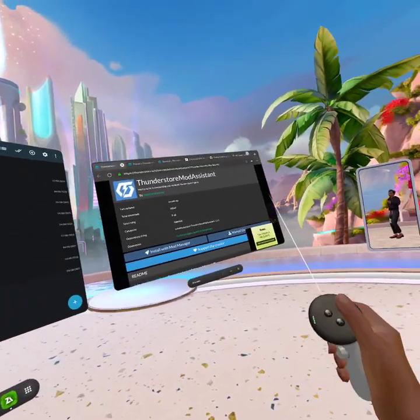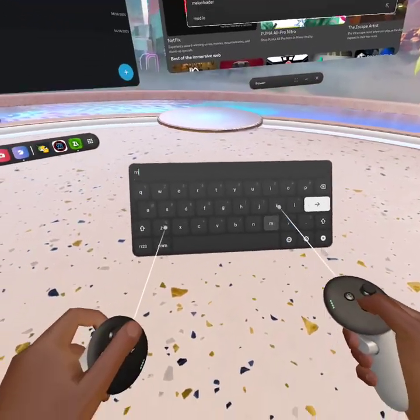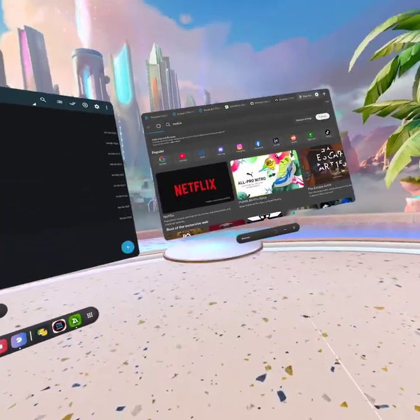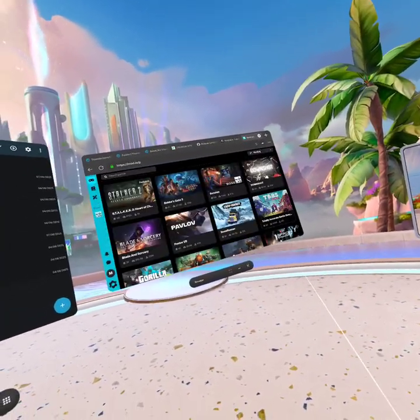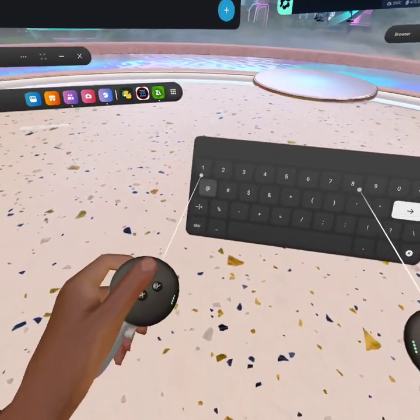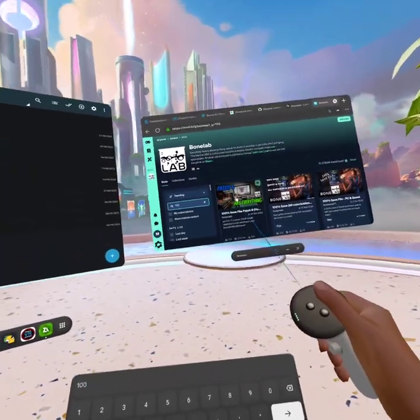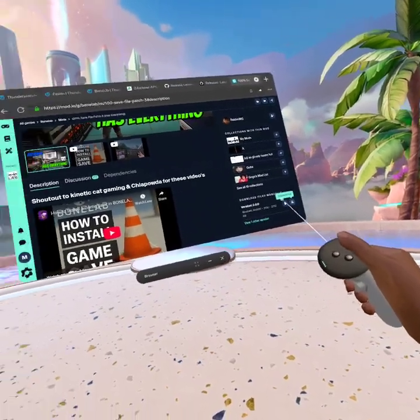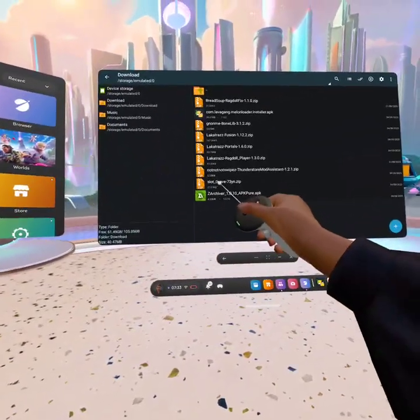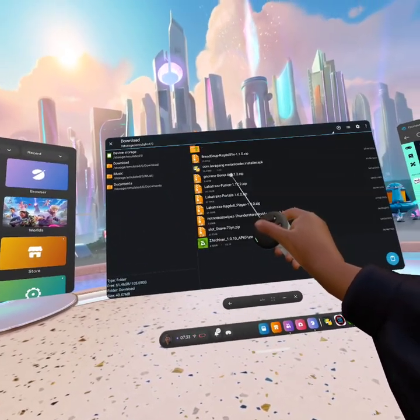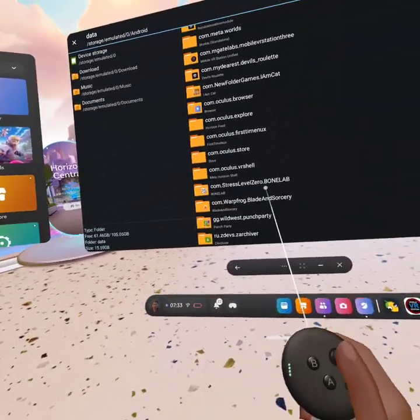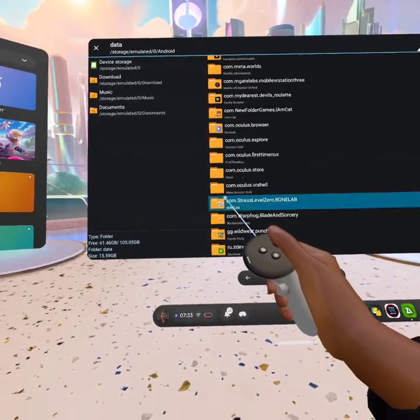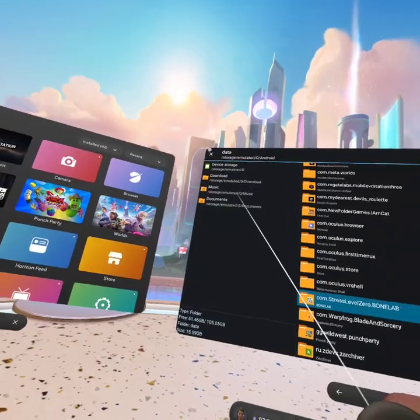Now you're going to go to the sixth link in the description, log in. It should say log in, just log in like Bonelab. You're going to want to go to 100% save, you're going to want to go down, click download. Once you download, you're going to want to click on this, click view, copy that, press back.